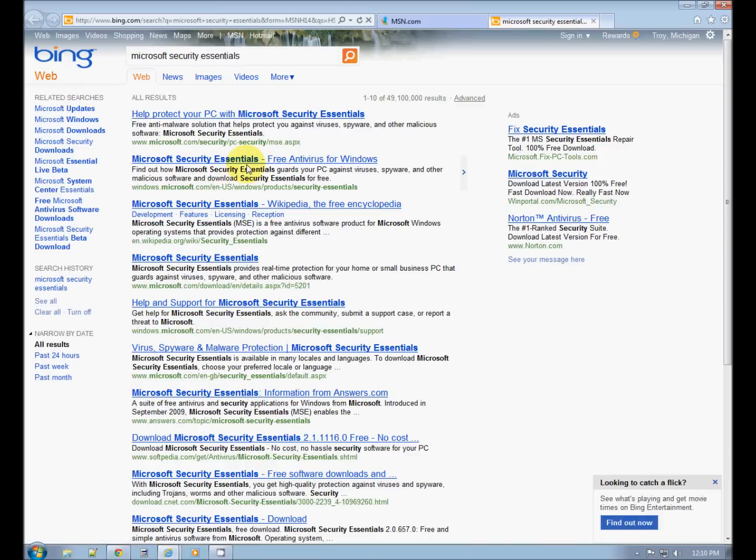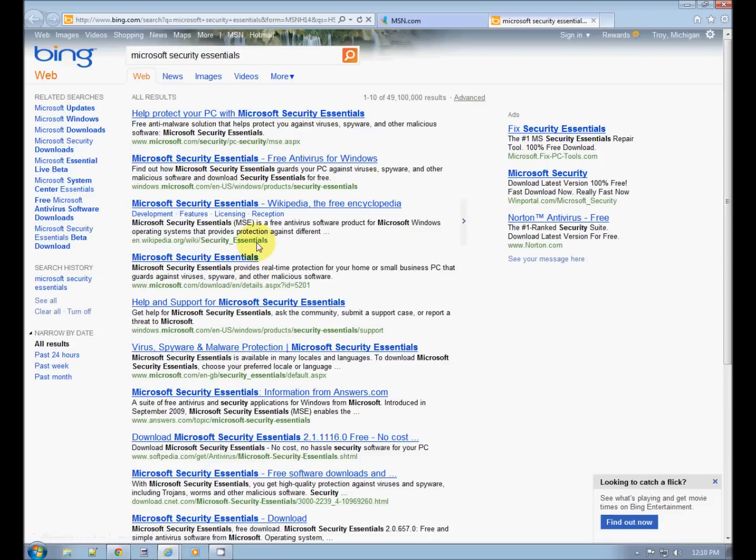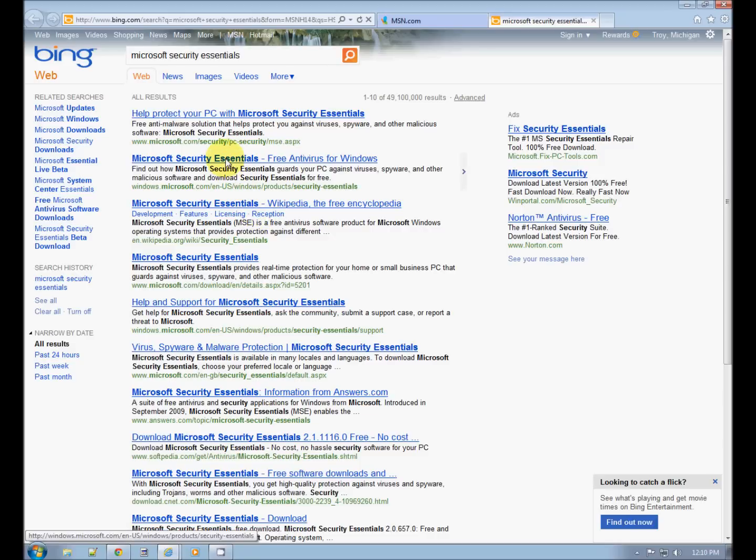Let's look for downloads and you want to make sure that you're getting it from Microsoft. We'll just choose this one because the address is windowsmicrosoft.com English Windows Product Security Essentials.